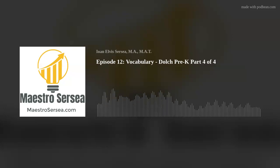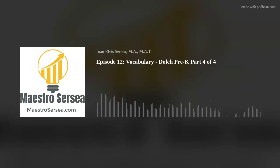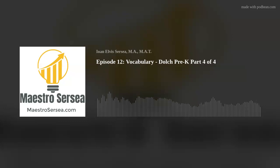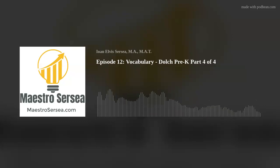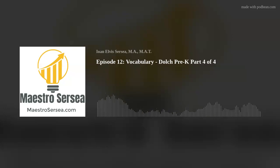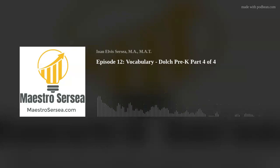Welcome to the Maestro Circe podcast, where English learners worldwide learn American English. I'm Maestro Circe, and I'm happy to share this podcast with you.